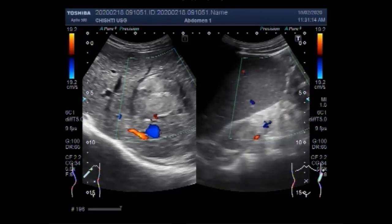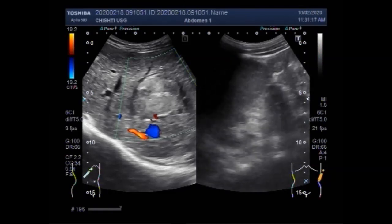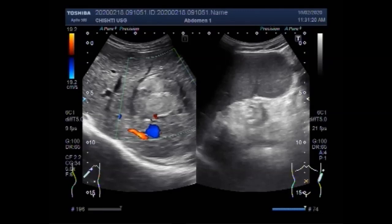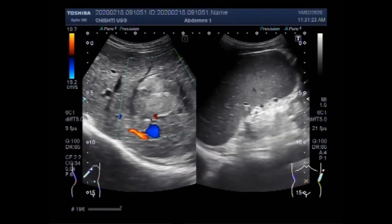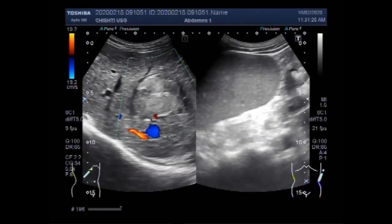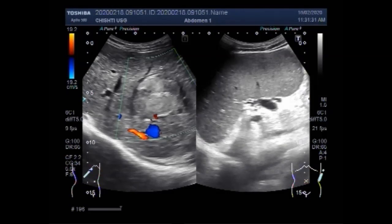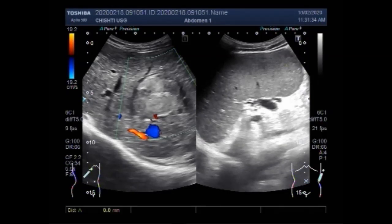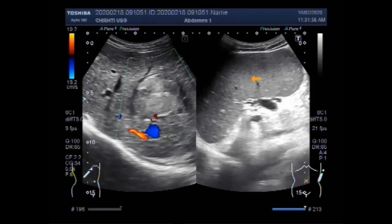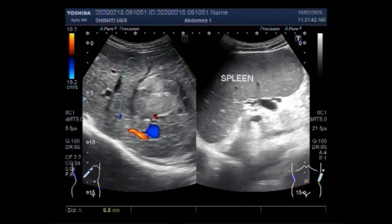Now you can see the spleen, which is slightly enlarged in size. You can see the measurement of the spleen — it measures about 13.6 cm, which is slightly enlarged.